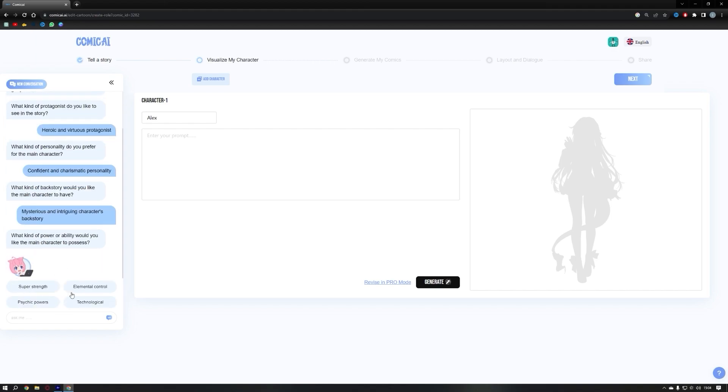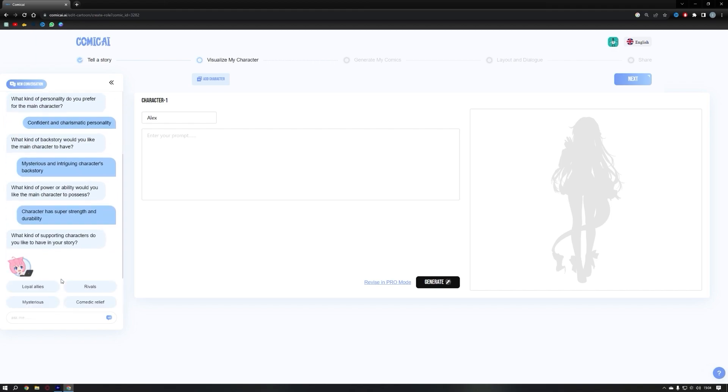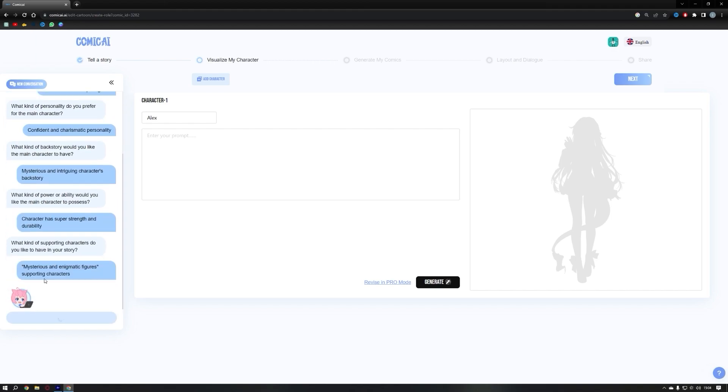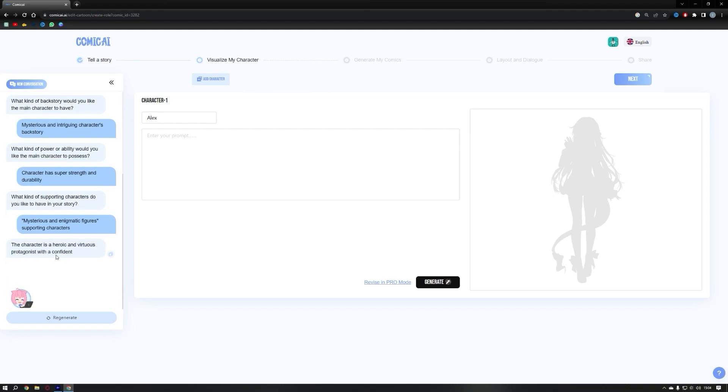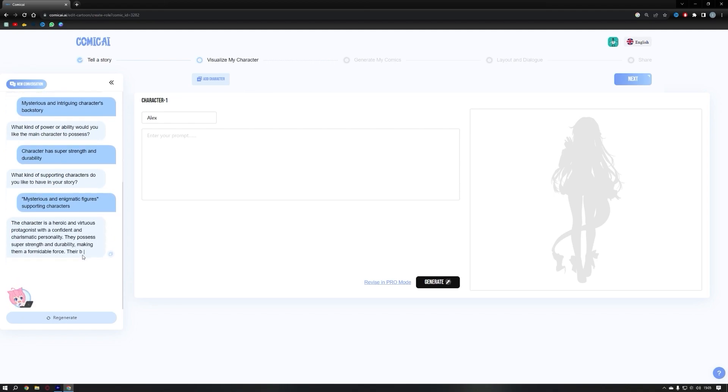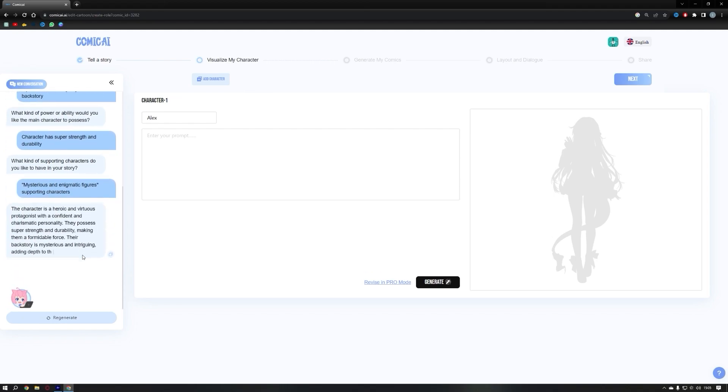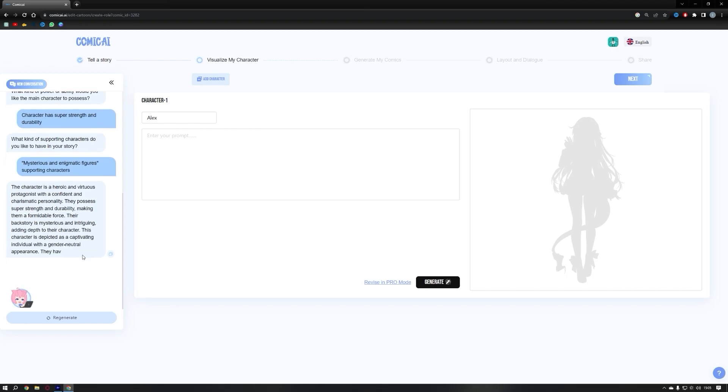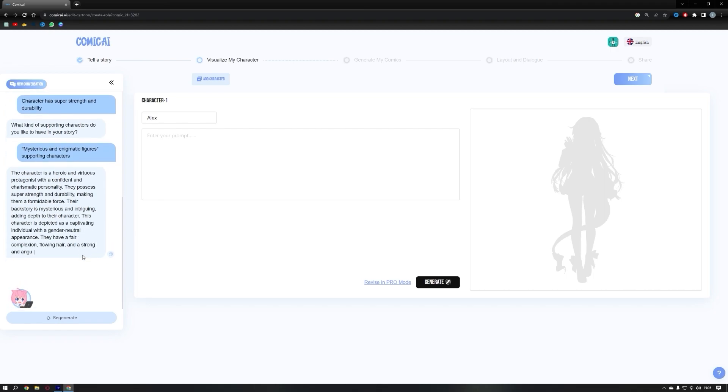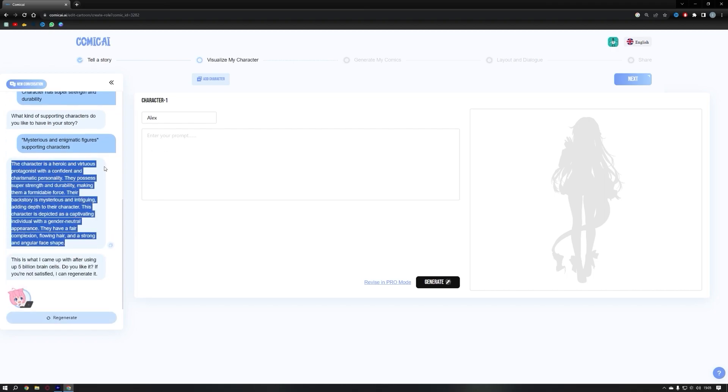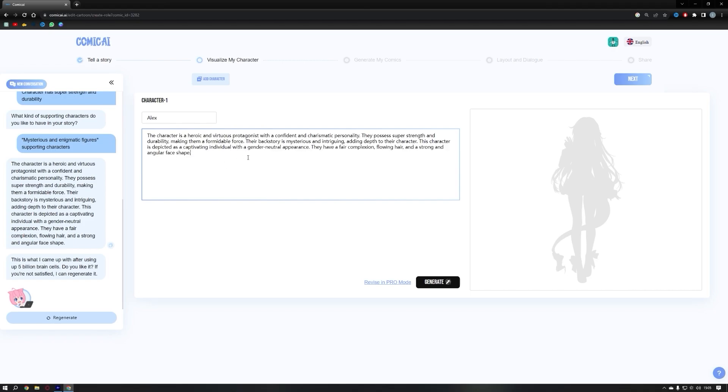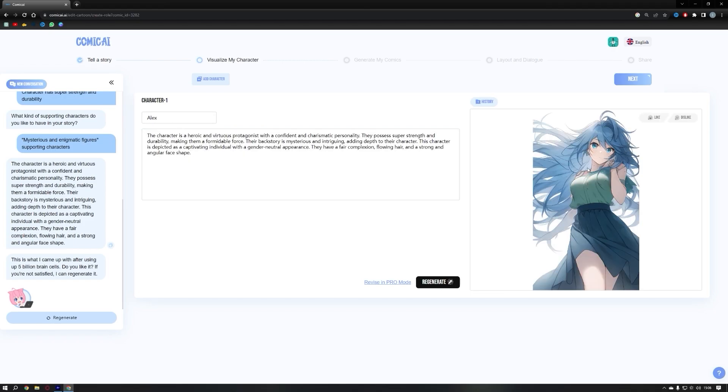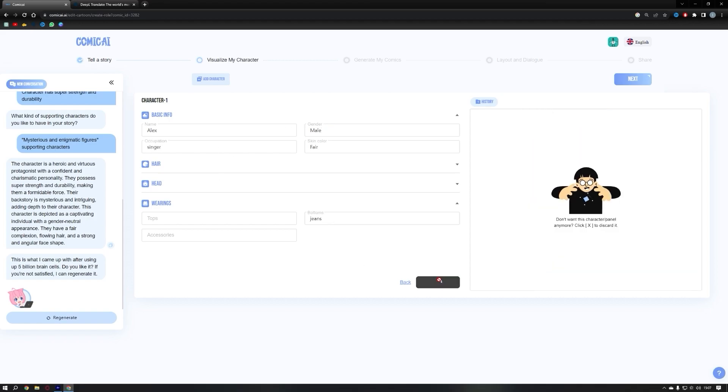Moving on, we'll assign a power to our character, selecting super strength. The chatbot will then prompt for a supporting character and we'll choose mysterious again. If you're unhappy with the generated prompt, you can regenerate it until you're satisfied. Copy the final prompt and paste it into the character generator's prompt box. Click on generate to see the character come to life. In case you need to make changes, use pro mode to modify attributes such as gender and appearance. After everything is set, click on generate.